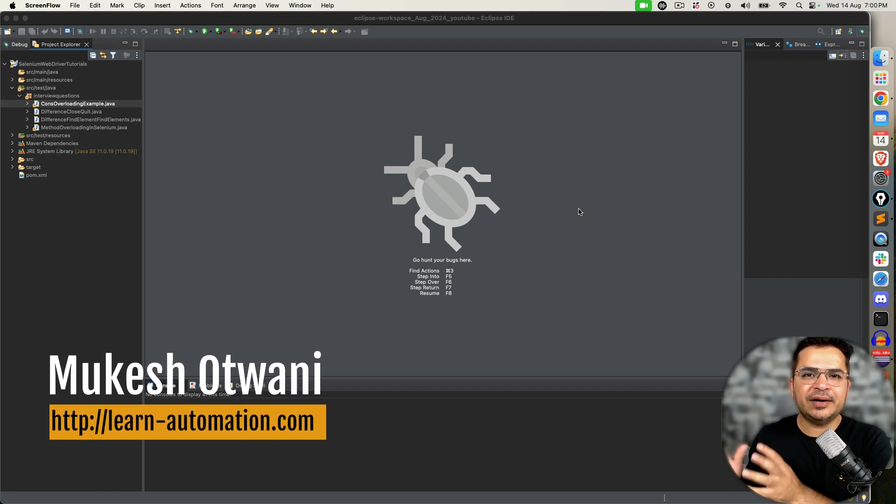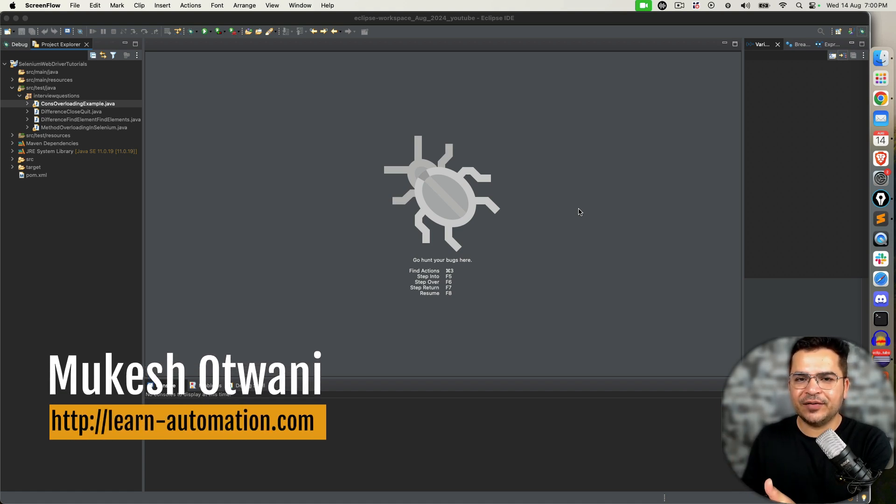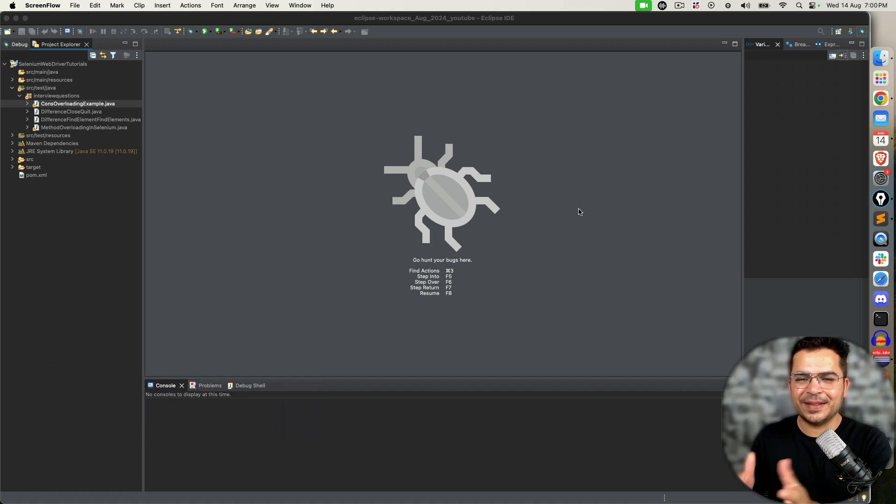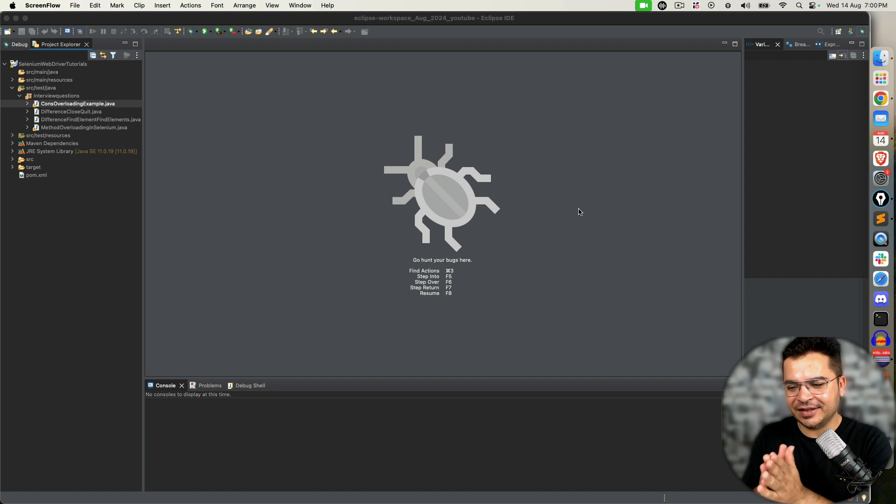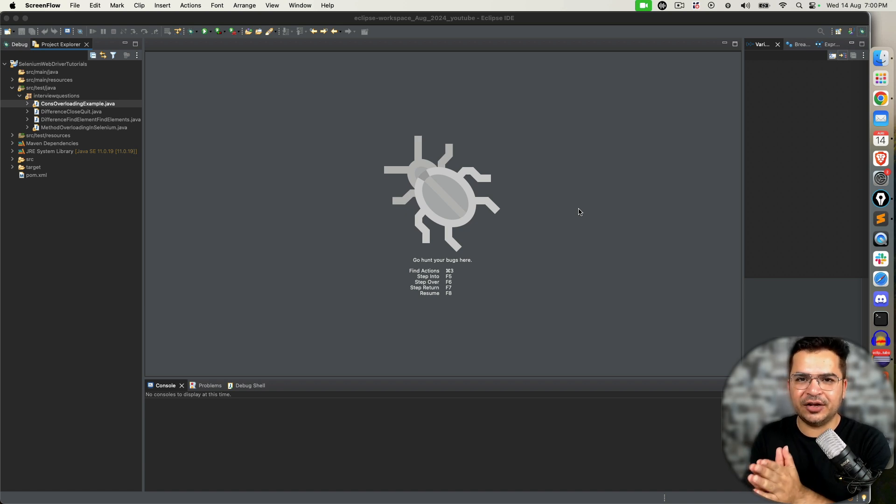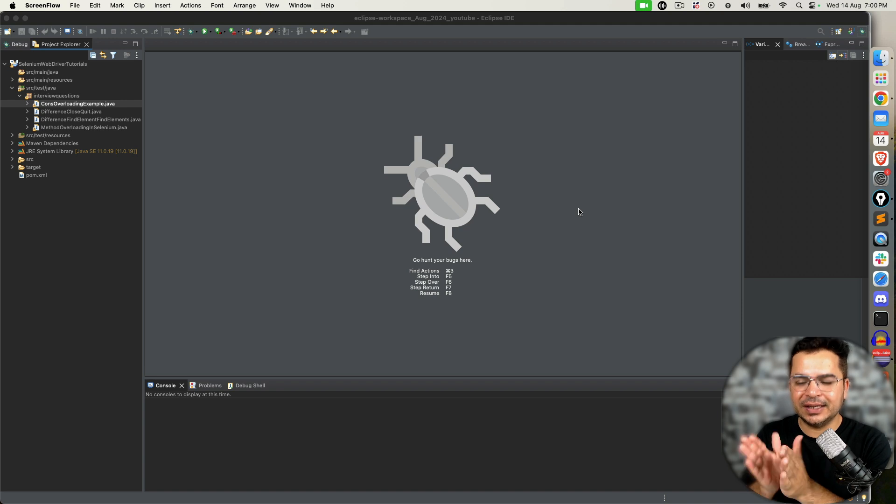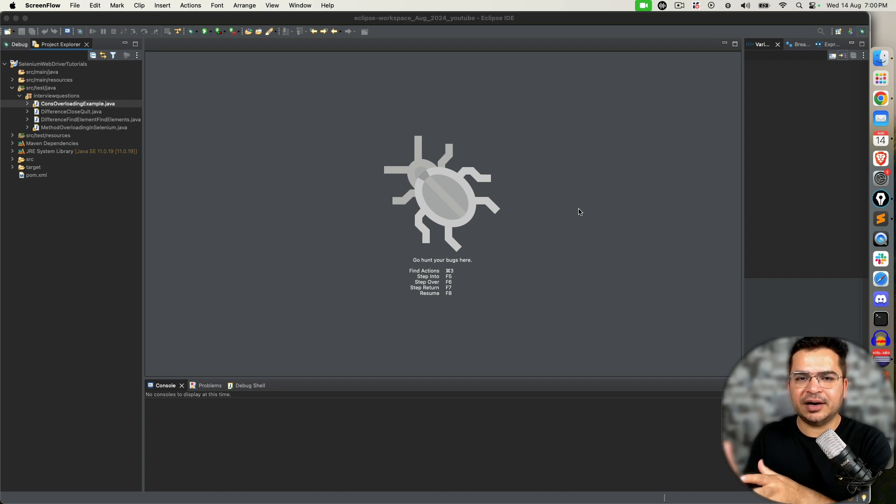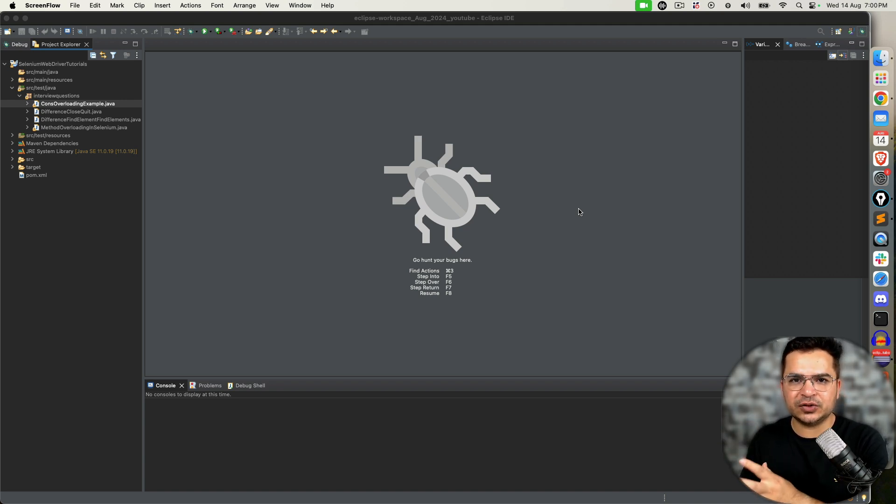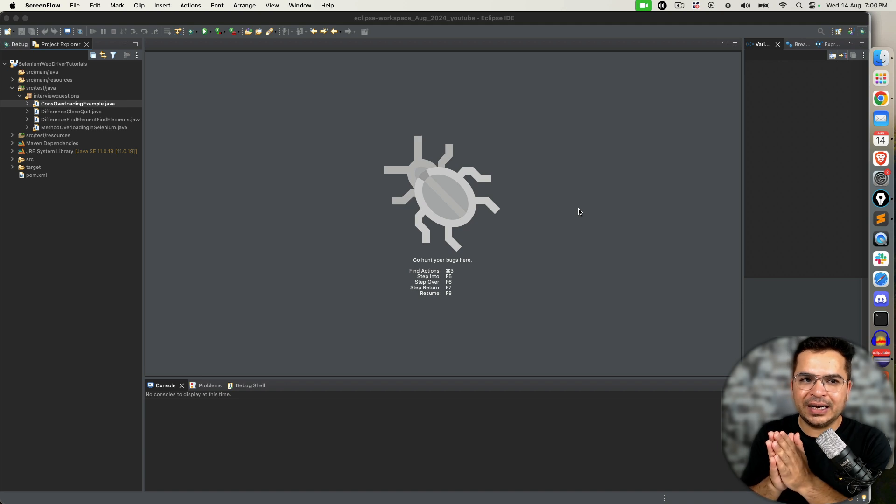Why we don't need drivers in the latest version of Selenium WebDriver? This is a very common question in recent interviews. Many candidates have encountered this question: why we don't need drivers for each browser in the latest version of Selenium?